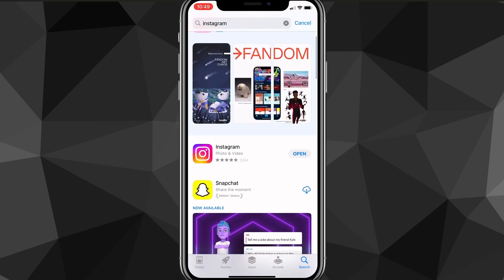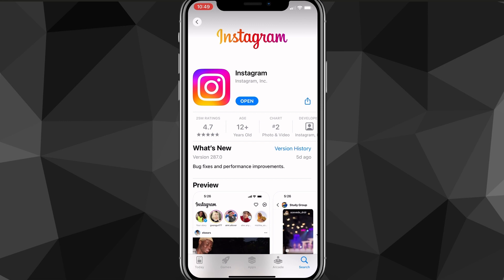So just search for Instagram and click here. If it doesn't say update here, then you can just head over to Instagram. But if it does say update, you want to update Instagram real quick and you can see if that fixes your problem or not.